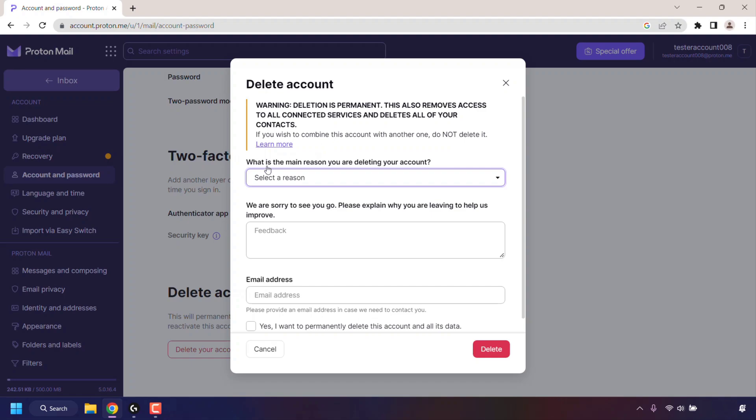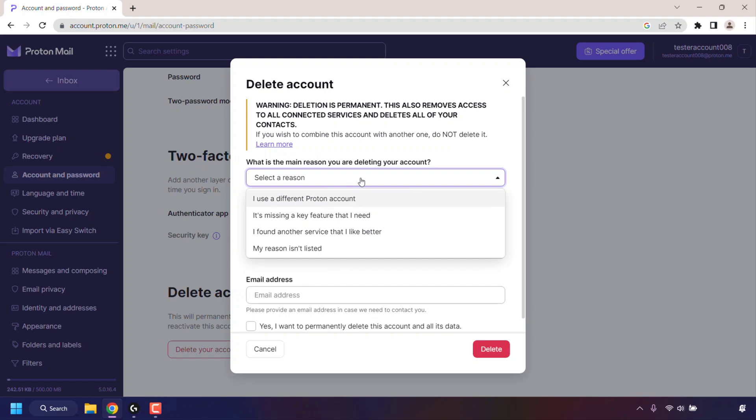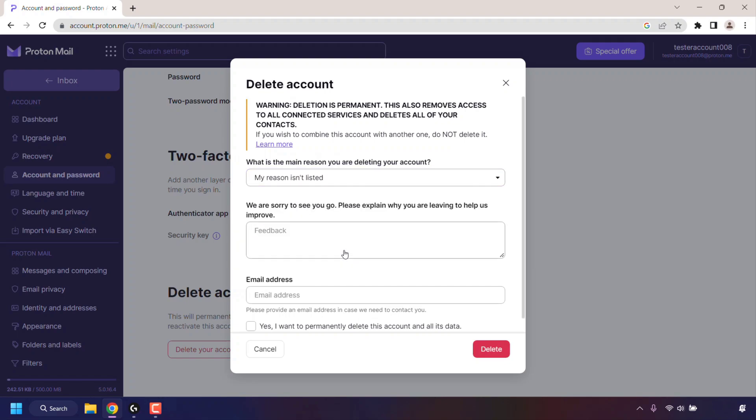You're then asked what is the main reason you are deleting your account. You can select a reason by clicking on this arrow here. I'm just going to go with My Reason Isn't Listed because this is a video tutorial. Proton then asks you to leave some feedback for the deletion, so I'm just going to type My Reason Isn't Listed. You can leave your own customized feedback if you want.